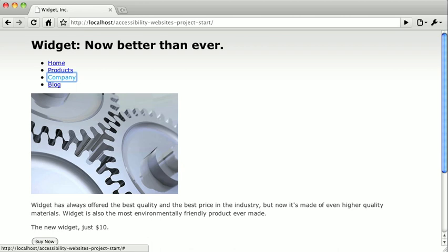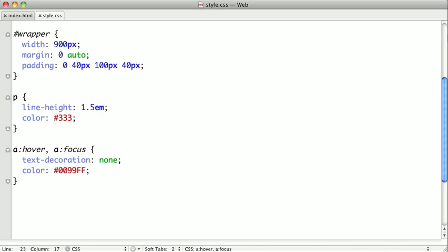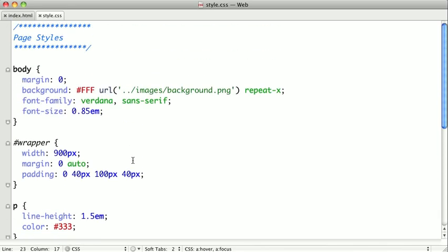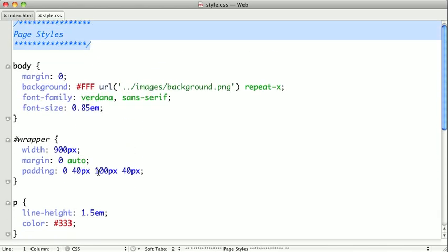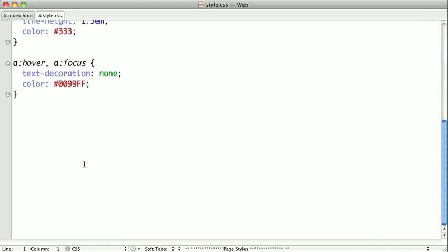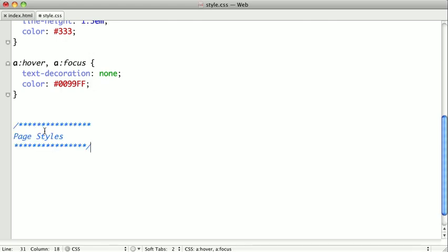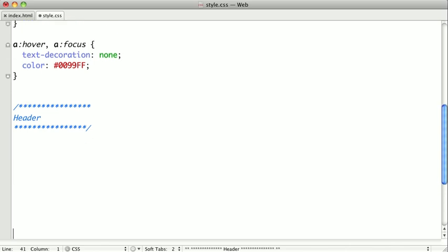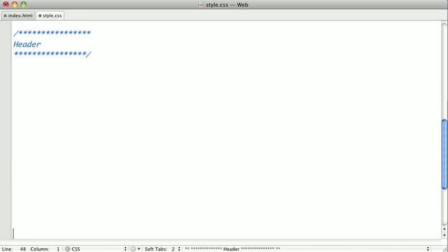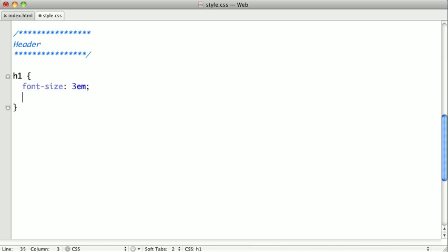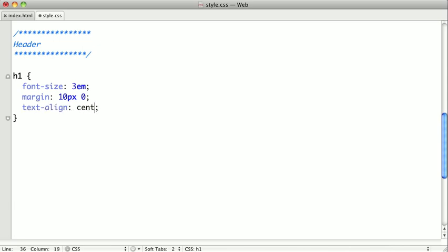Now let's drop in some styling for our header. So we'll switch back to our text editor. And we'll just go ahead and copy and paste this flag here. And we'll change it to say header. And I'm going to skip down again. And first, we'll style this H1. And we'll give it a font size of about 3Ms. Give it some top and bottom margin. And we want it to be centered on the page.